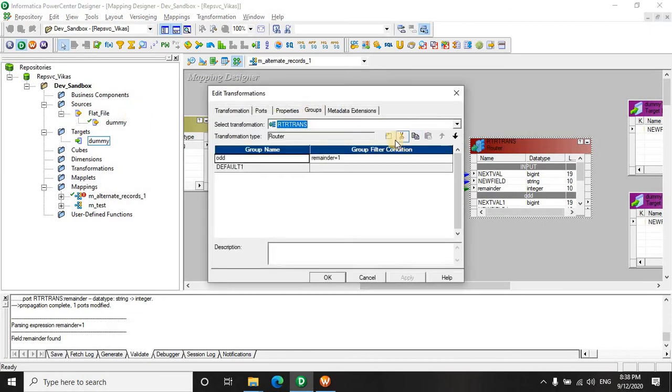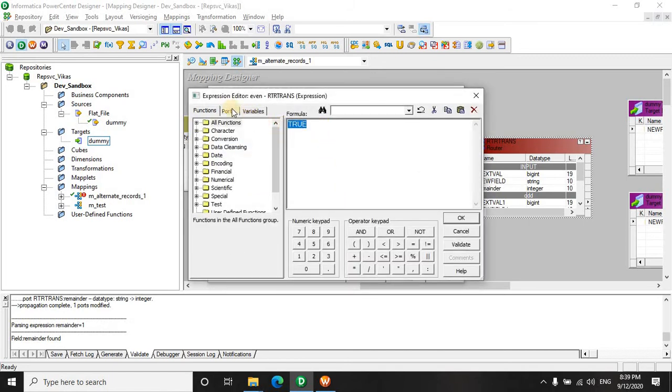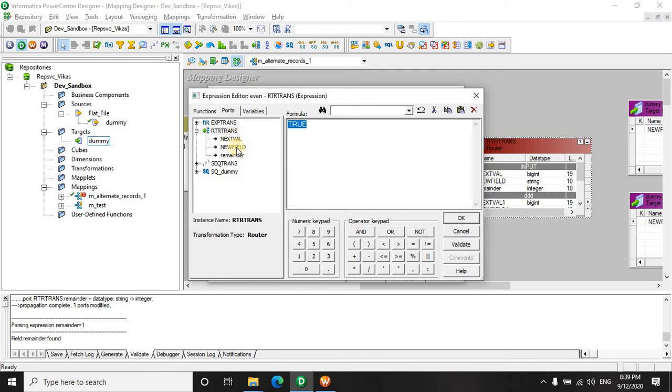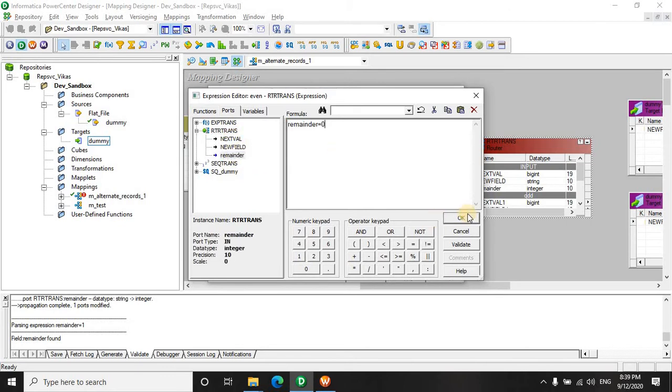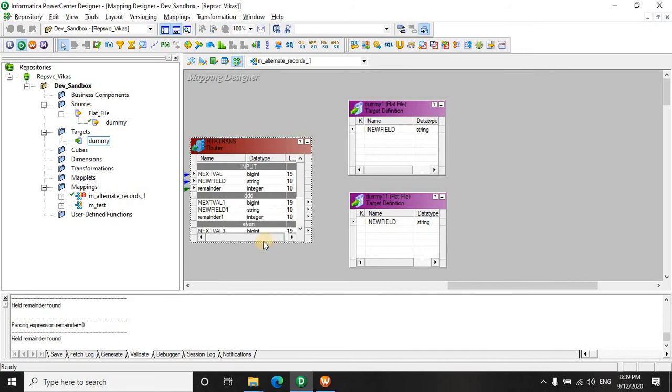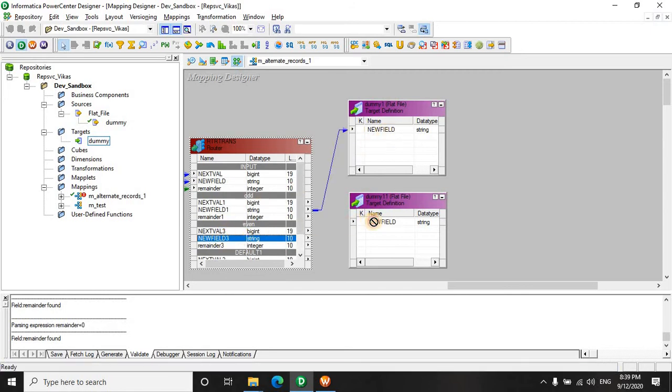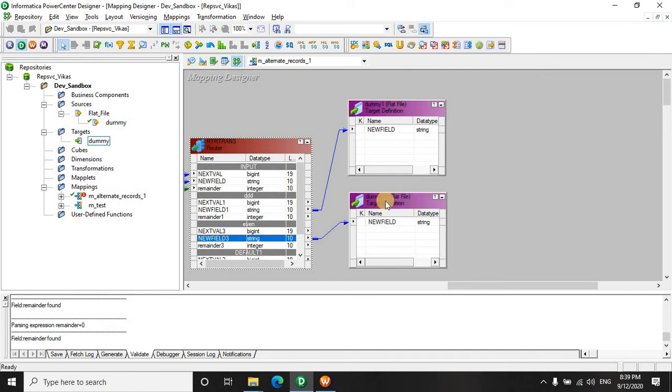We can also make a group for even numbers even though it's a no brainer that a record can only be odd or even. So if you are creating an odd, by default everything will come into the even. But for the sake of this lecture let's make it an even record also. So we will drag our fields here and here. So the odd one goes into this one and the even goes into this one.